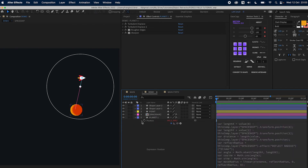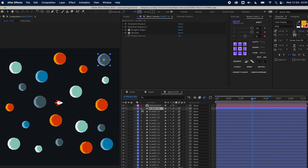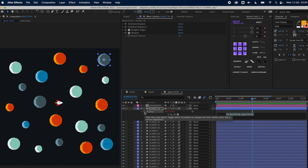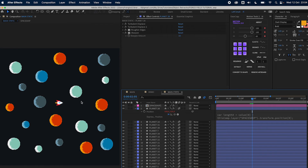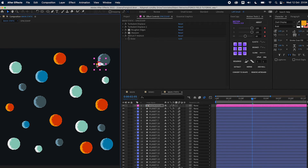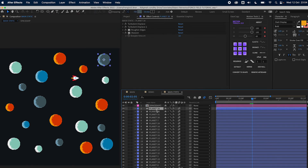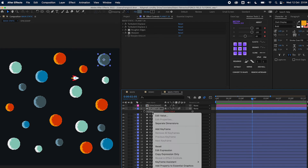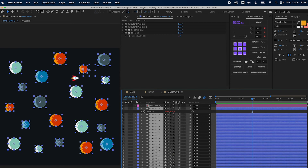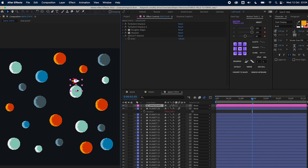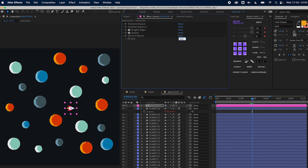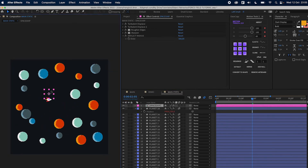Now copy the expression from the description and paste it on one planet's position. Hit P on the keyboard to open position, alt-click the stopwatch, and paste the expression. If we move the spaceship near the planet nothing will happen because the radius is set at zero, so let's set it to 100 — we can see the planet will move. Now right-click on the planet's position and choose 'Copy Expression Only', then paste it on all the planets. Move the spaceship near the planets and all the planets will move. Let's increase the radius to 300.